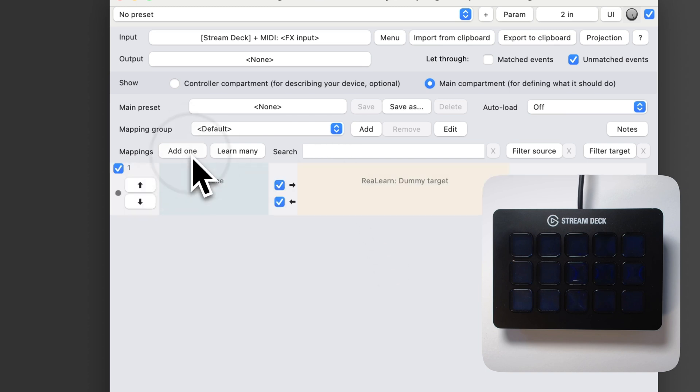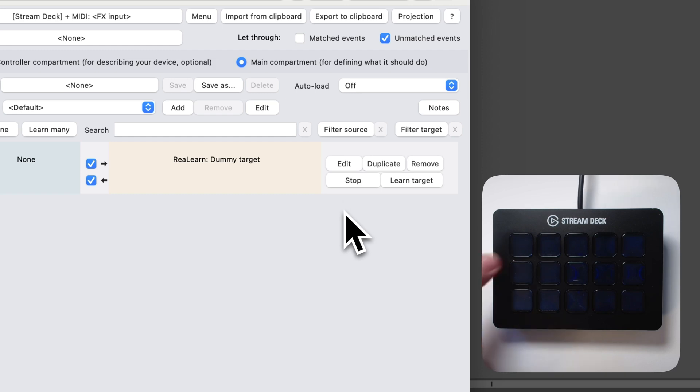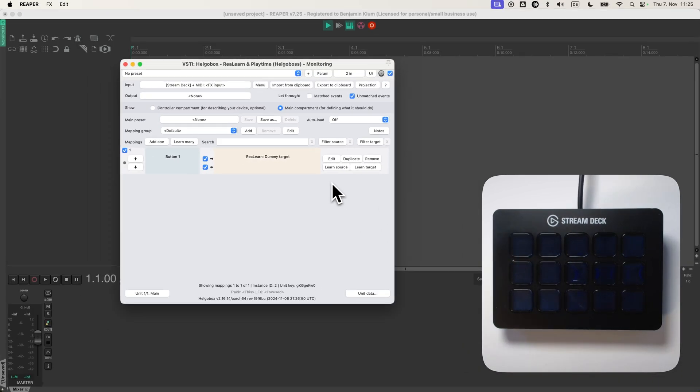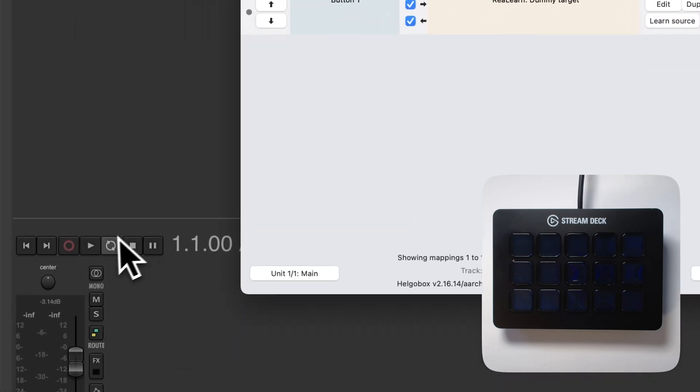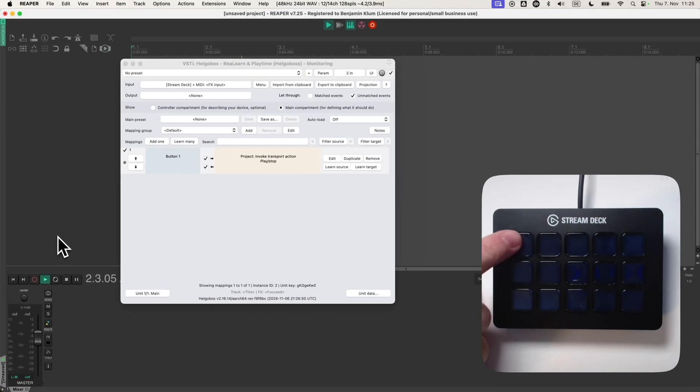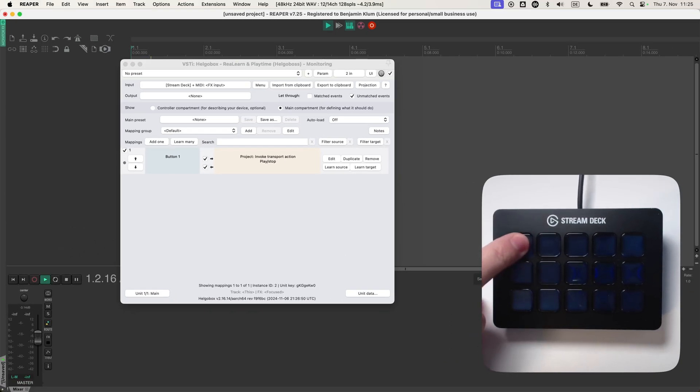As always, I add a mapping and learn source and press a button. Now I can map that button to basically anything. For example, the play button. Whenever I press this button and hold it, Reaper plays.